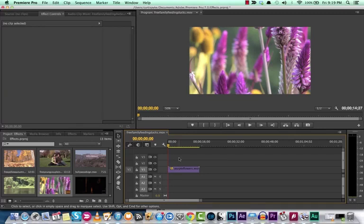Hello everyone, this is Curtis Pike and welcome back to another Adobe Premiere Pro tutorial. In this one I'm going to be showing you the Ken Burns effect.